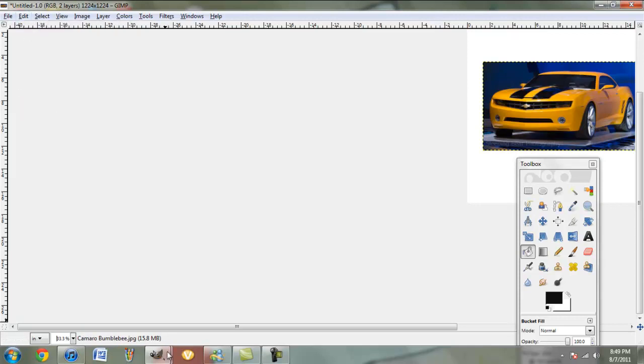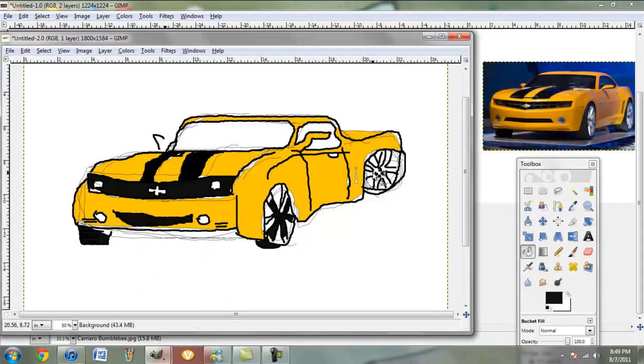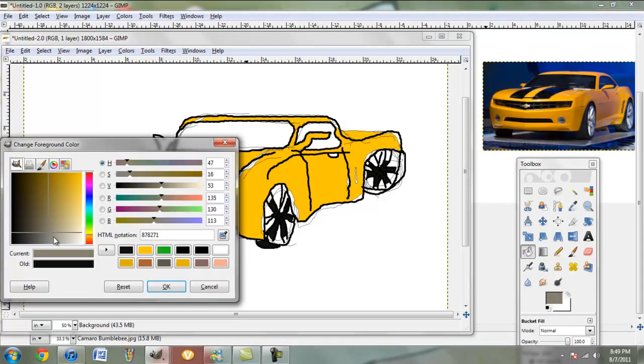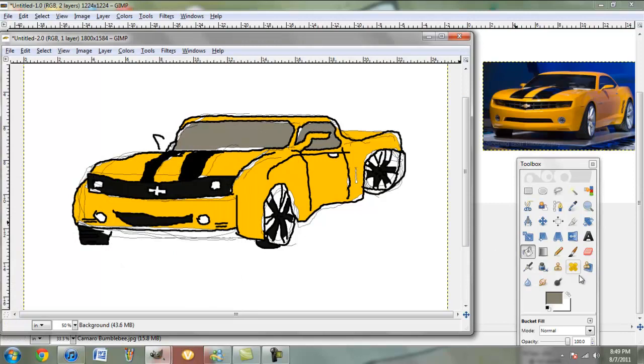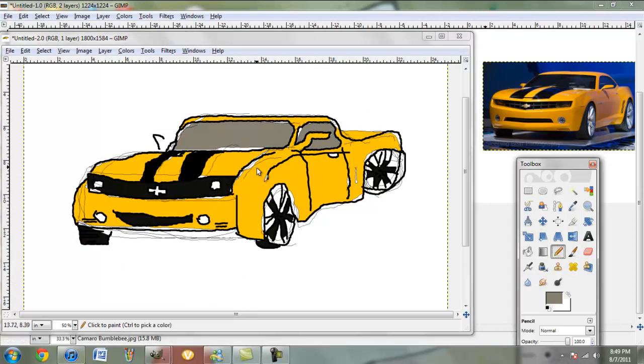We're going to add the tints to the window. Now would you look at that? It's perfect.